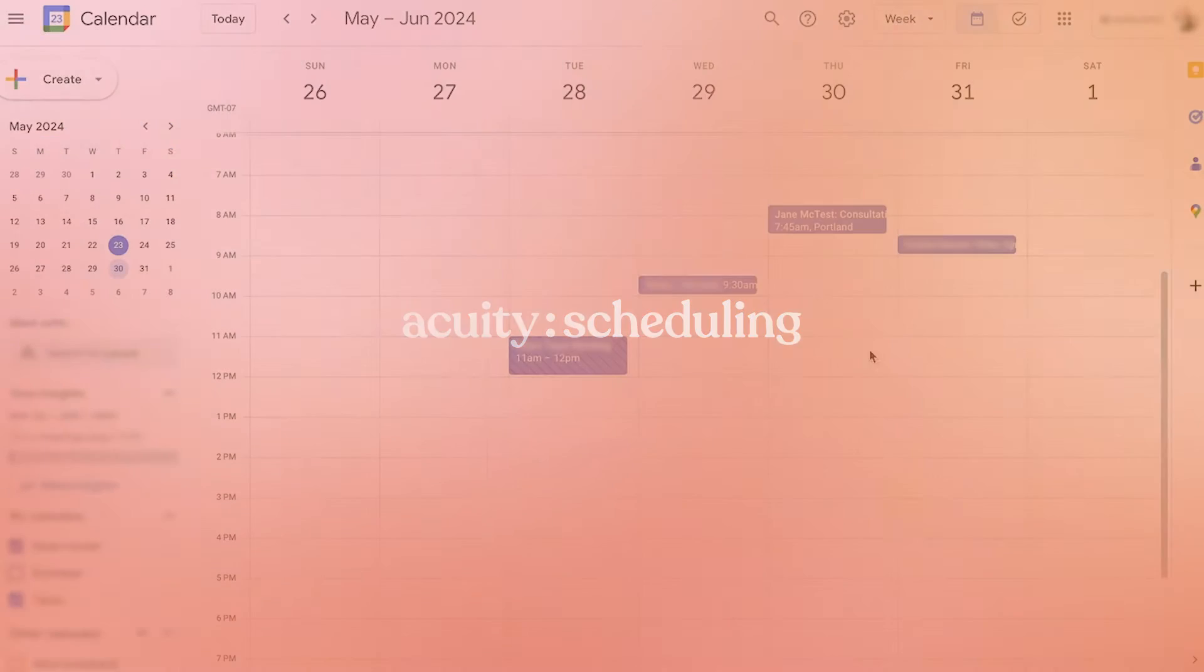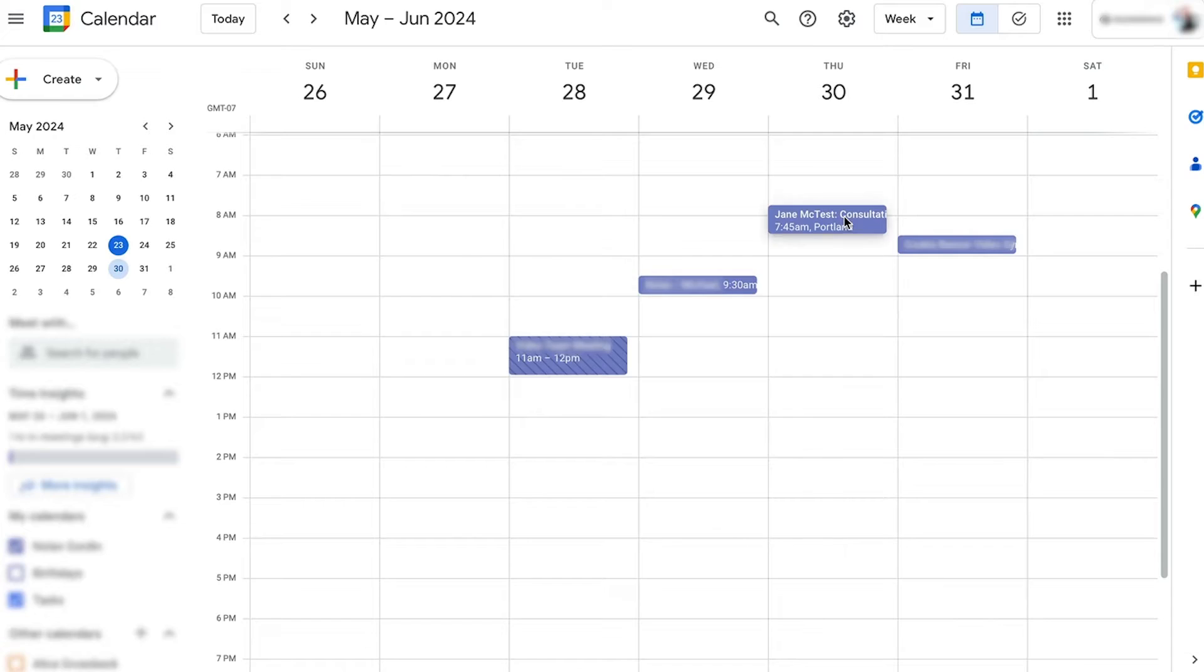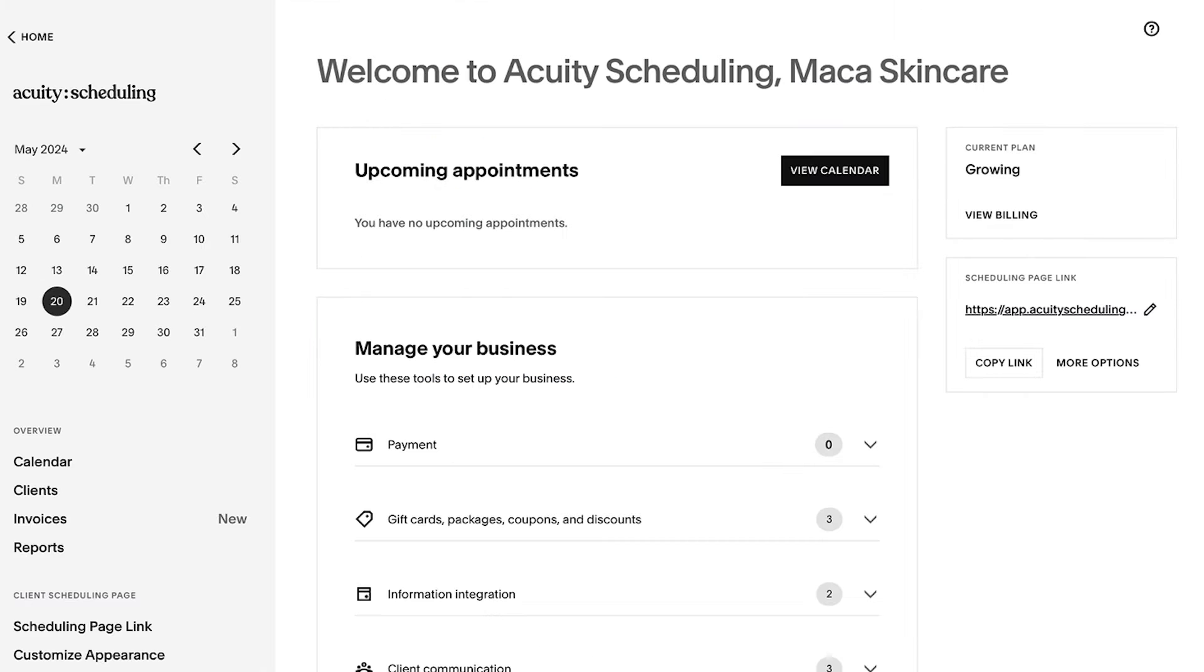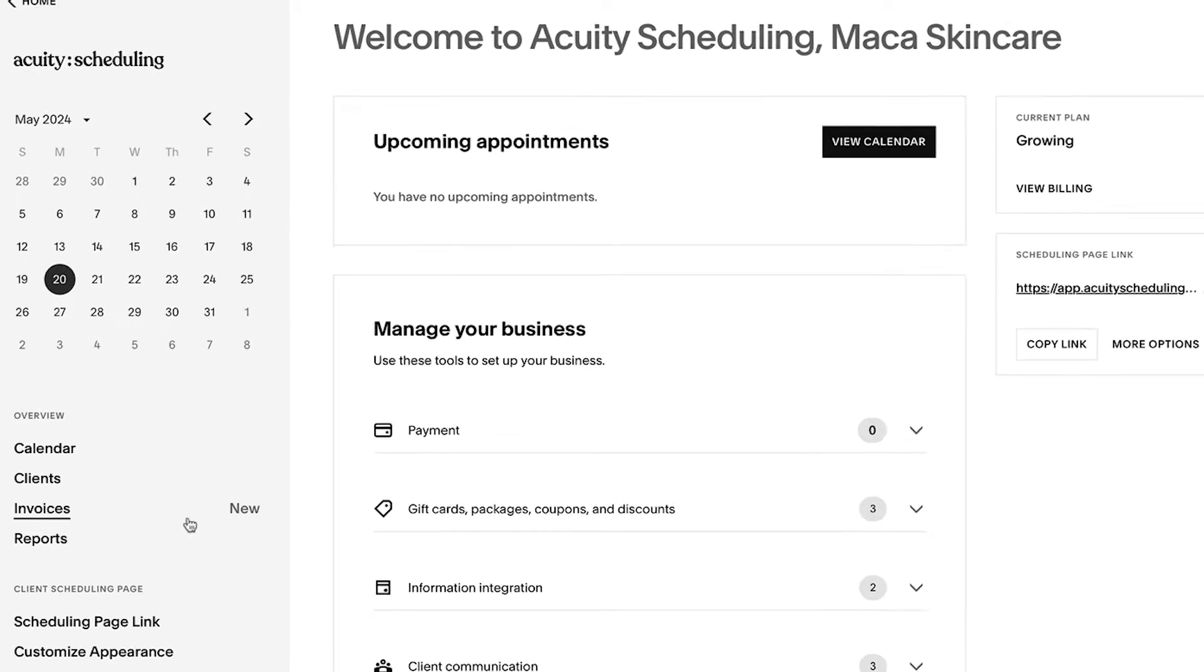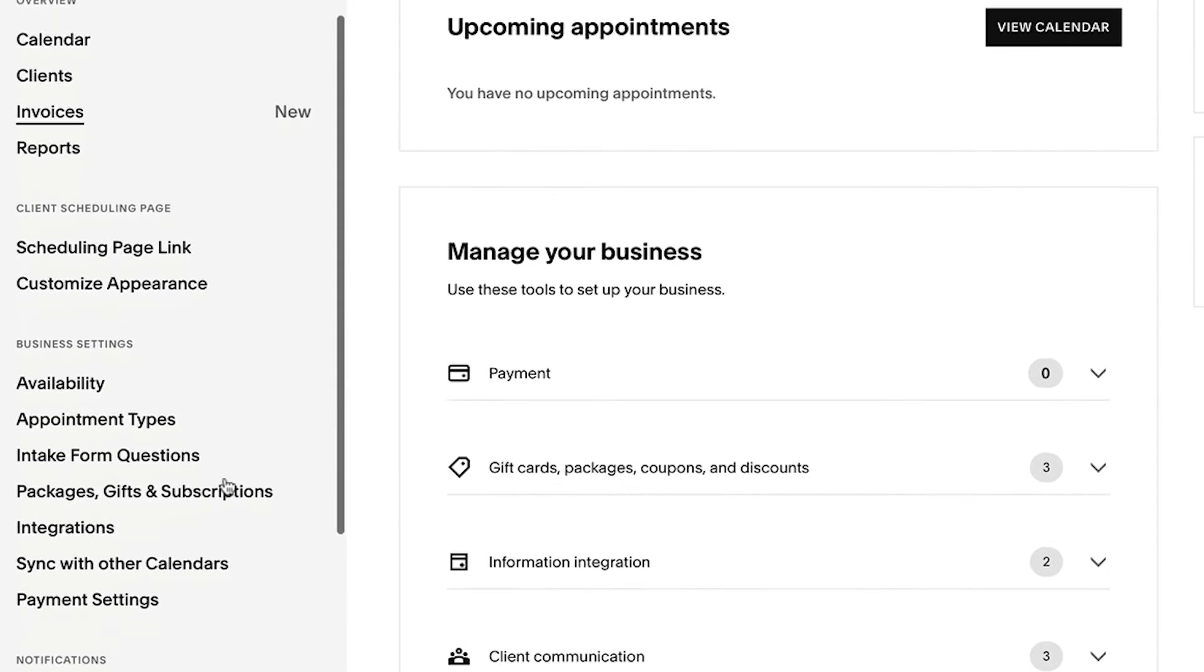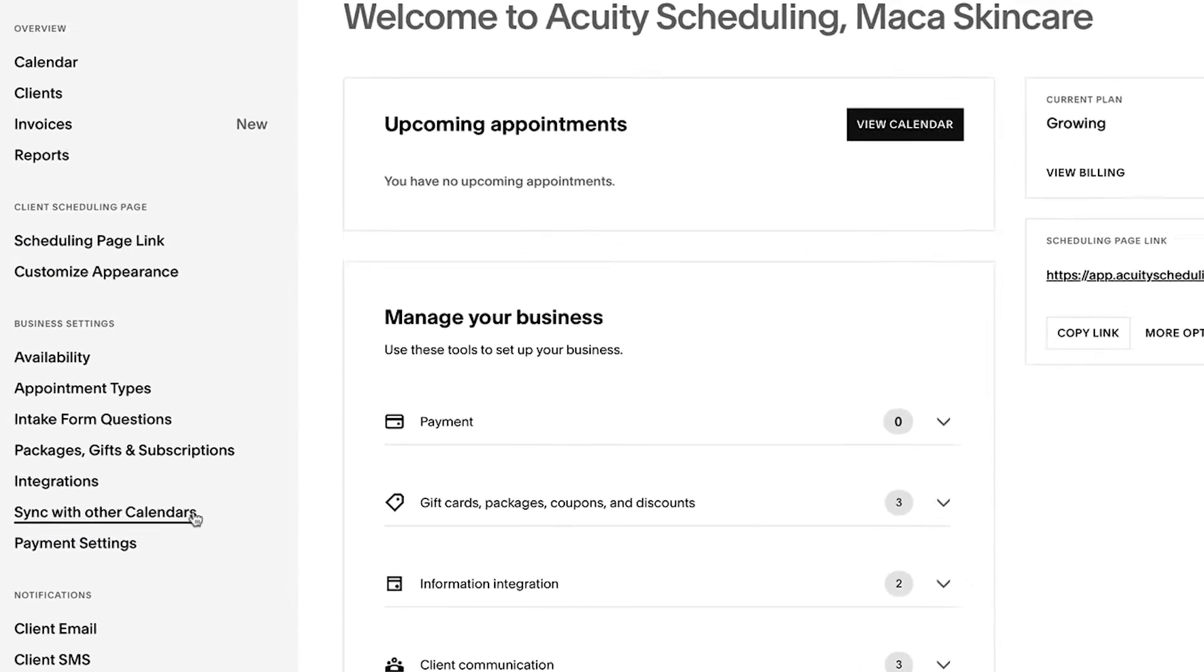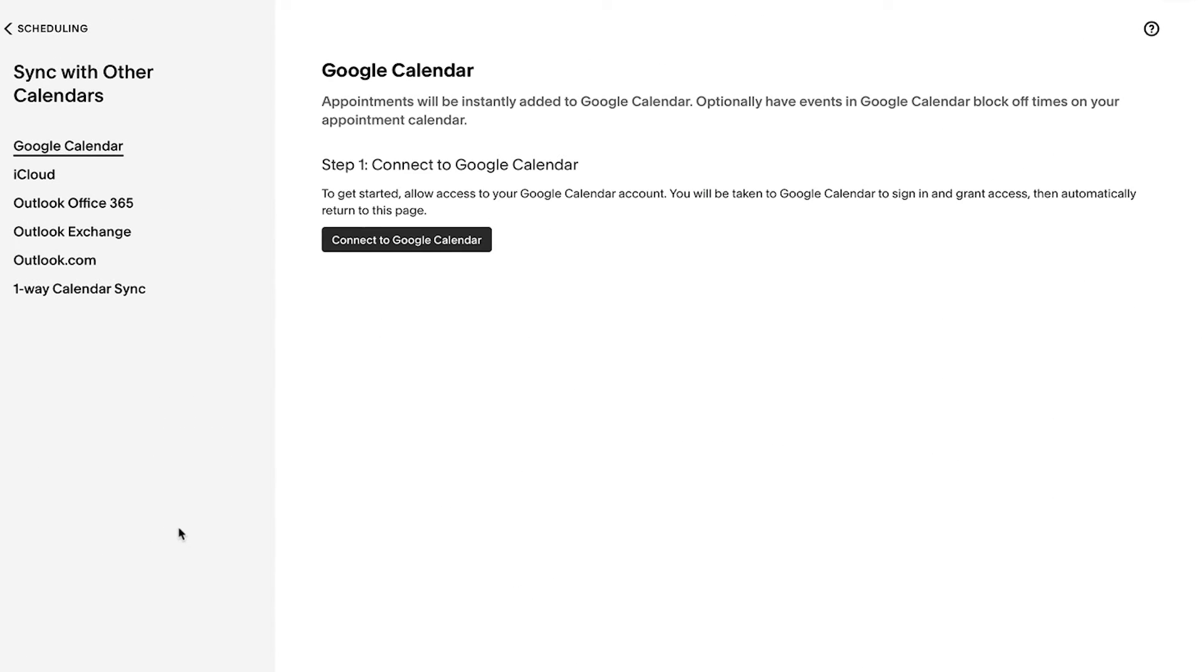You can sync your Acuity appointments with your personal or business calendar to keep track of your schedule all in one place. To sync with third-party calendars, log into your account and navigate to the Sync with Other Calendars panel.